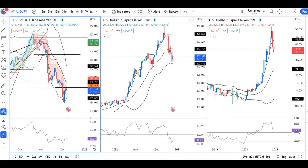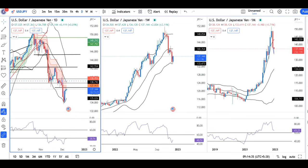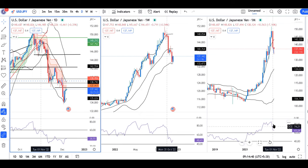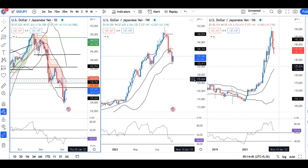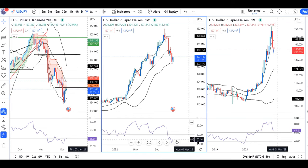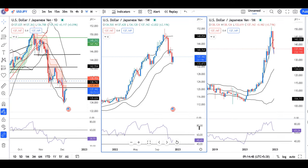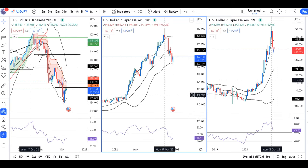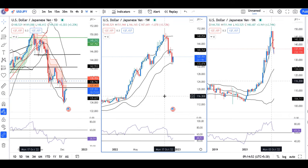If we look at Dollar/Yen, the monthly RSI is above 60, and the weekly is taking support at 40. So the monthly and weekly combination shows a little bullishness for Dollar/Yen.